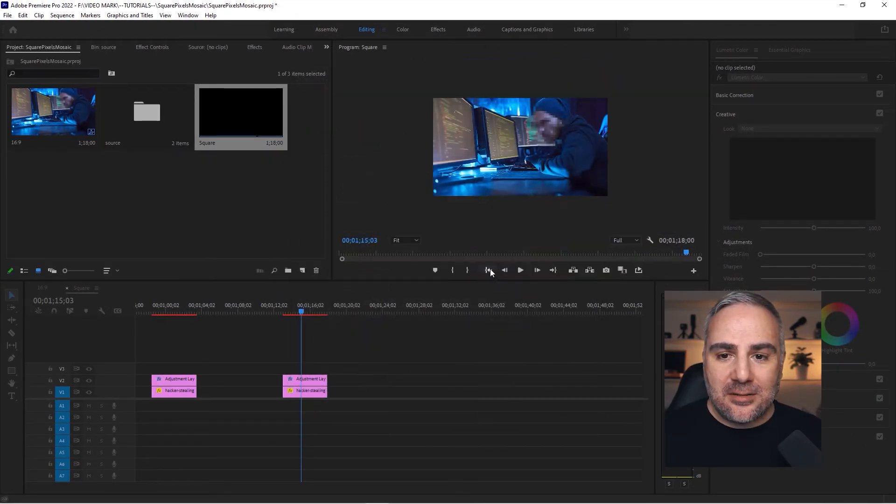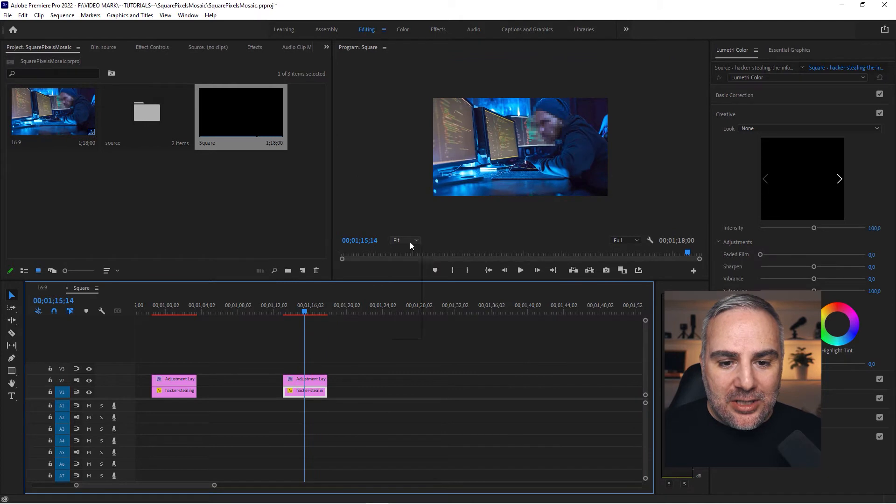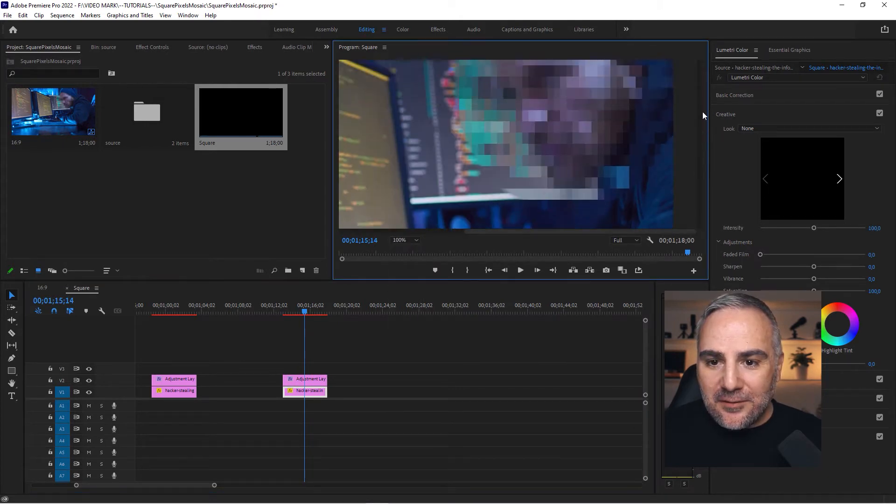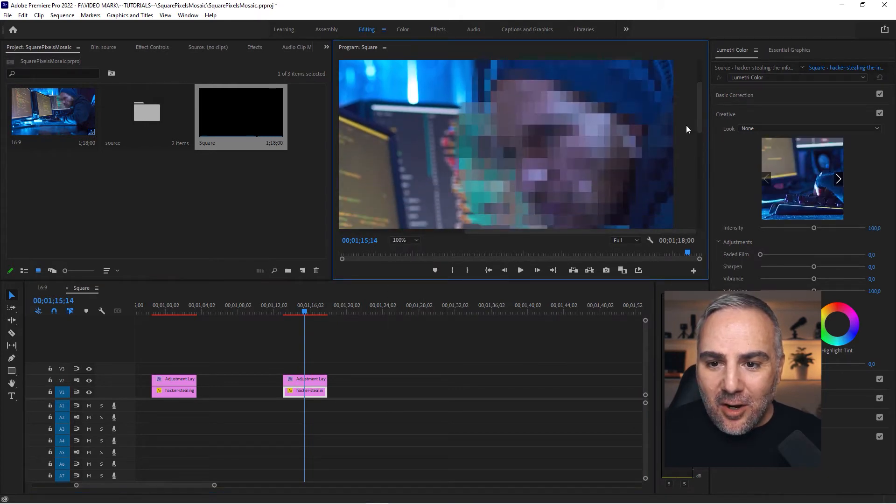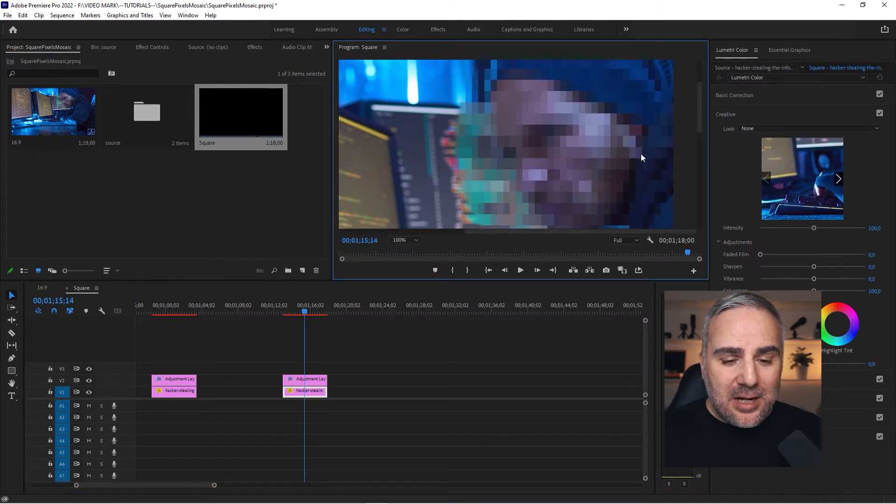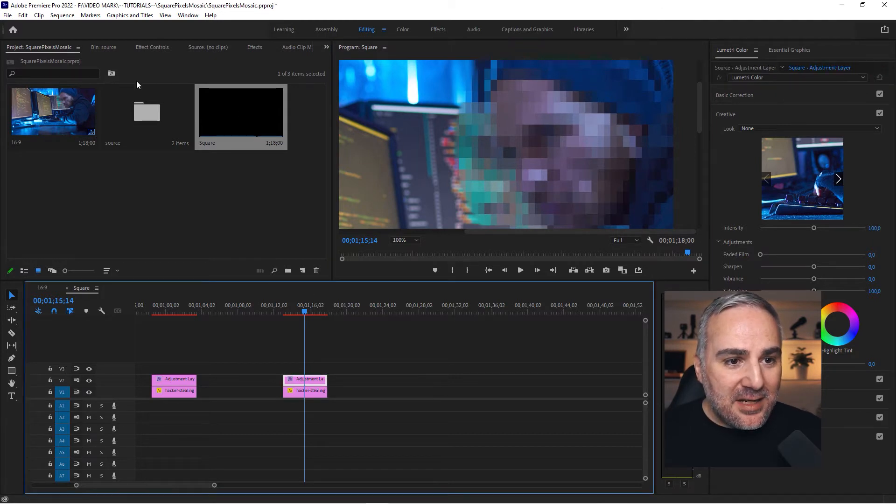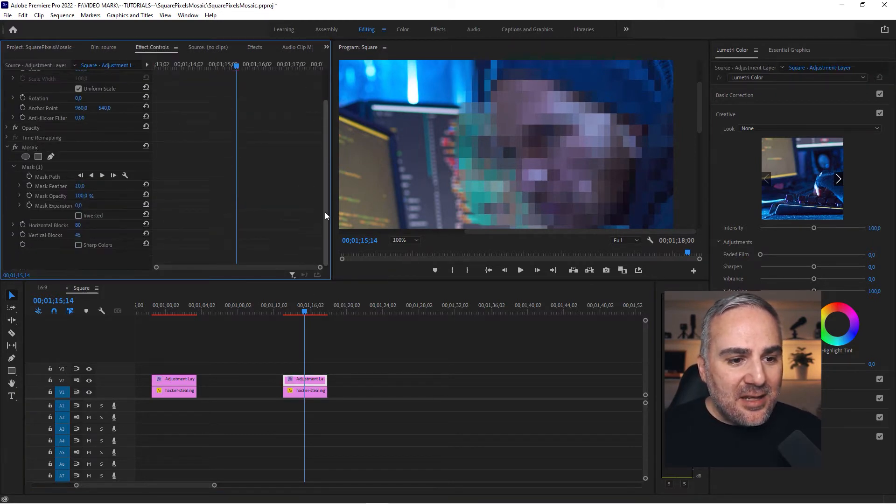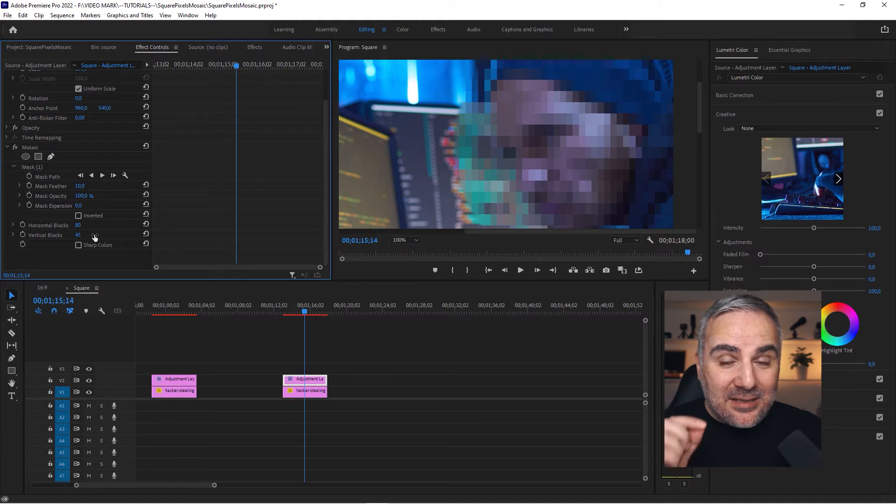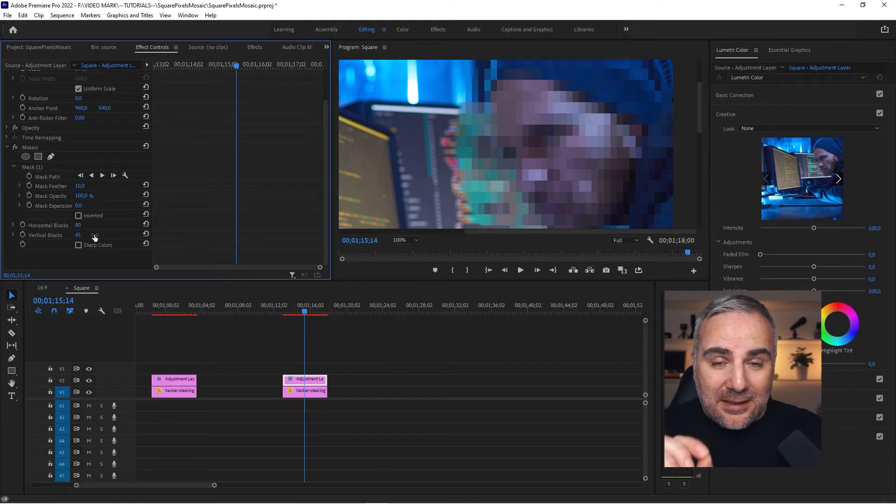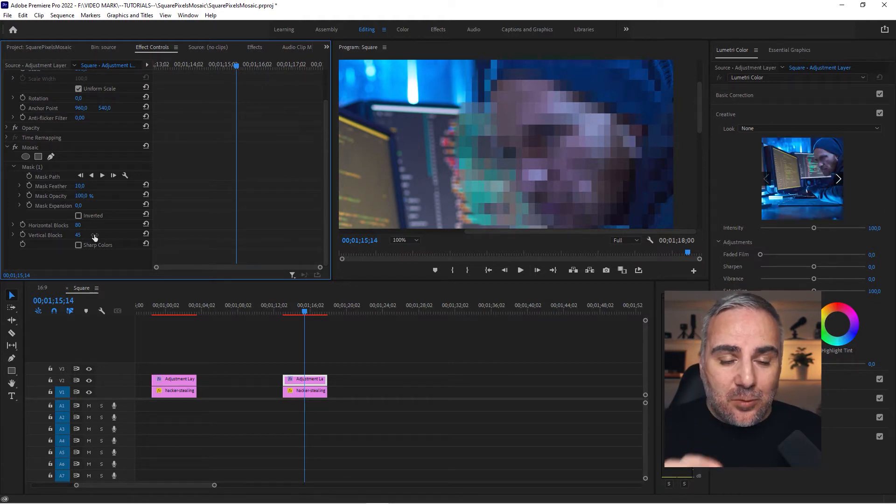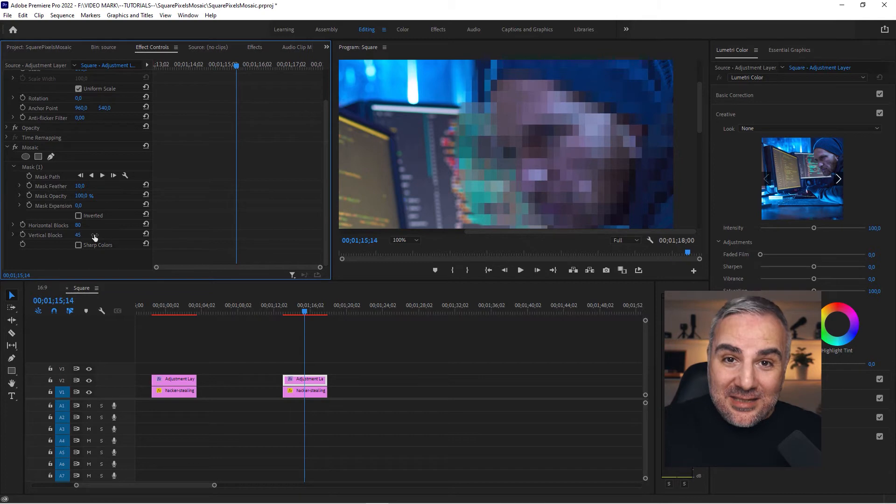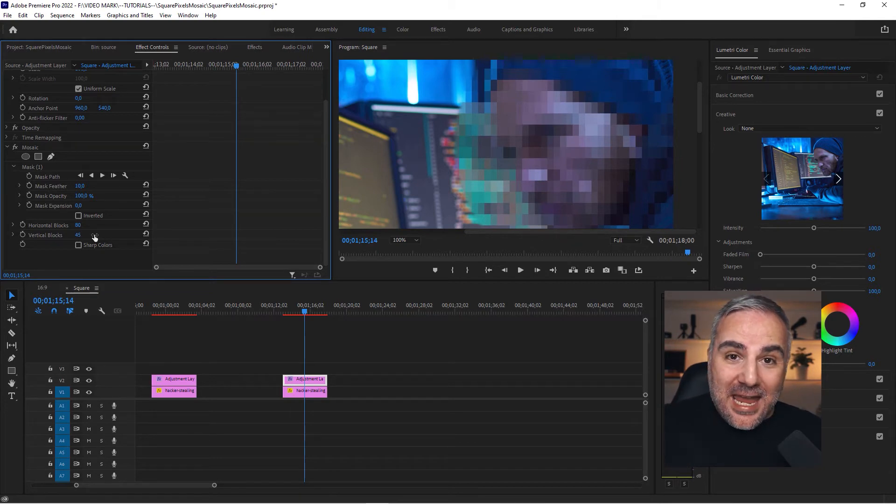Now watch this: when we put this at 150, you see—oh wait a second, it's not square anymore. Yeah, because we duplicated this and in the effect controls, this number—remember it has to respect the aspect ratio of the containing sequence. Now that this sequence is square, this aspect ratio of the horizontal and vertical blocks has to be square as well.